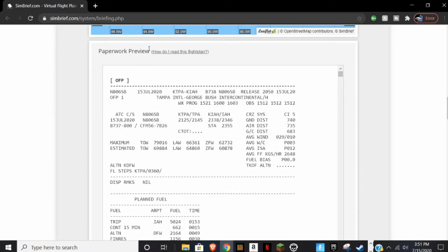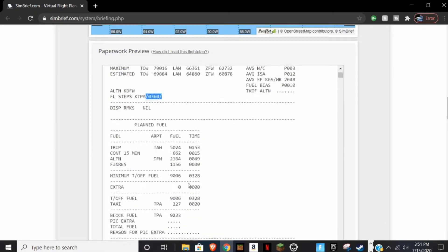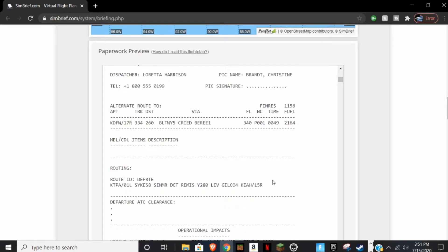The paper preview is what we're going to need. A few things to note: first we'll need the Cost Index, or CI, right here. Next, this is our flight level — Flight Level 360, or 36,000 feet — that's our cruising altitude. Scrolling down, this is our routing. These are formatted the same way every time. You'll also see a SID (Standard Instrument Departure) and a STAR — those two things are very important for putting in the flight plan.